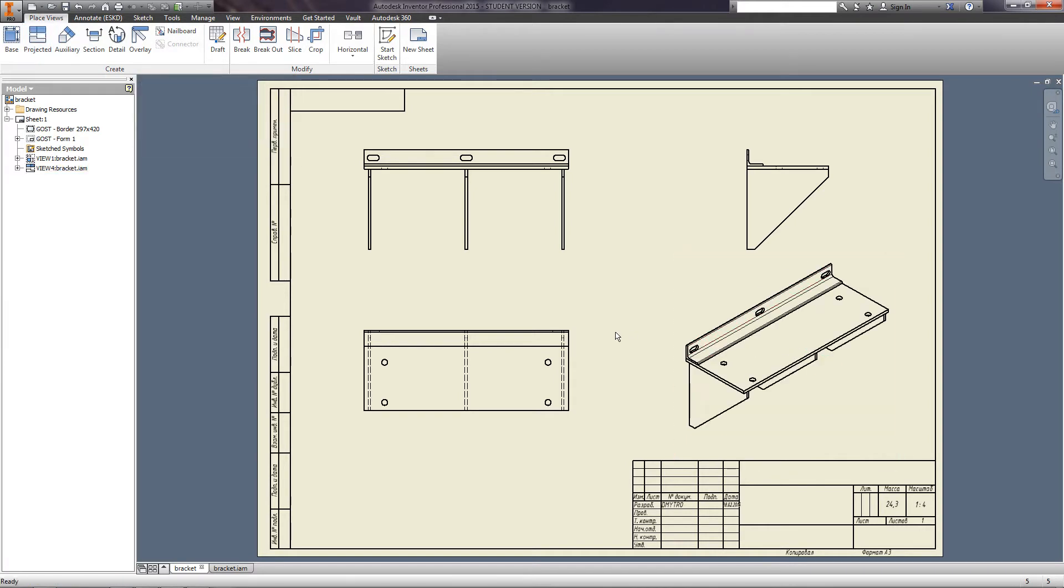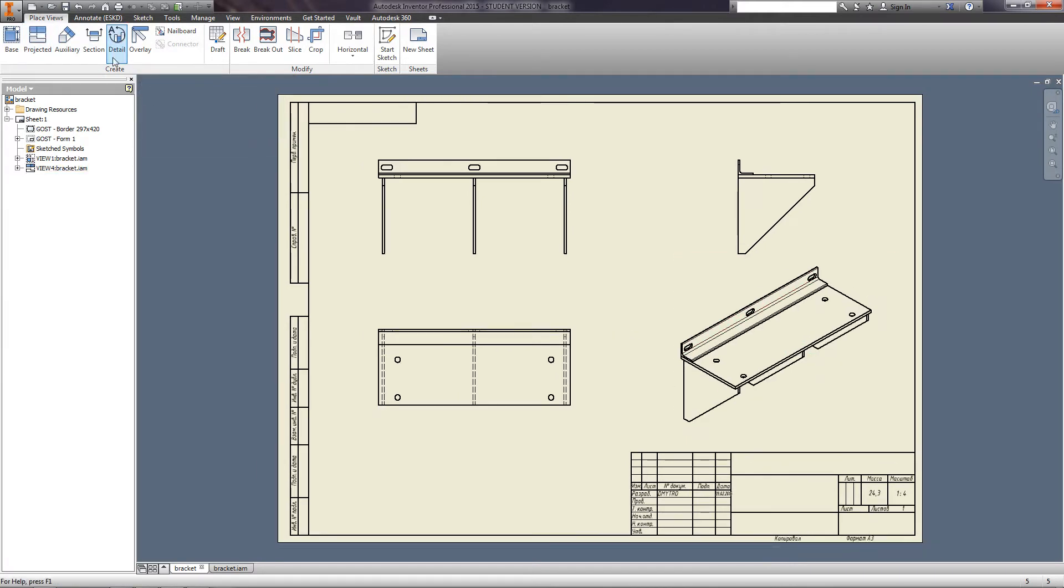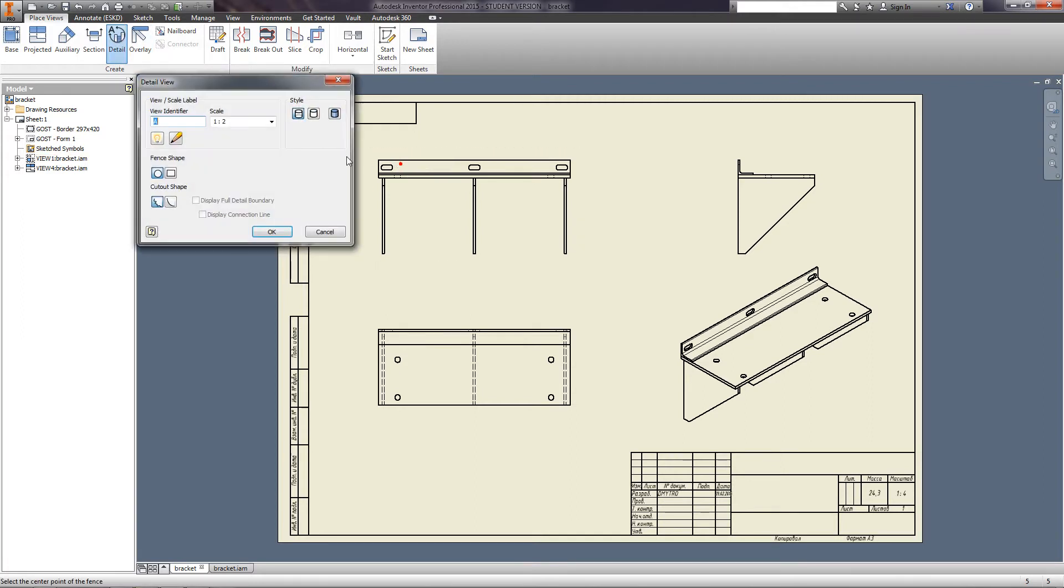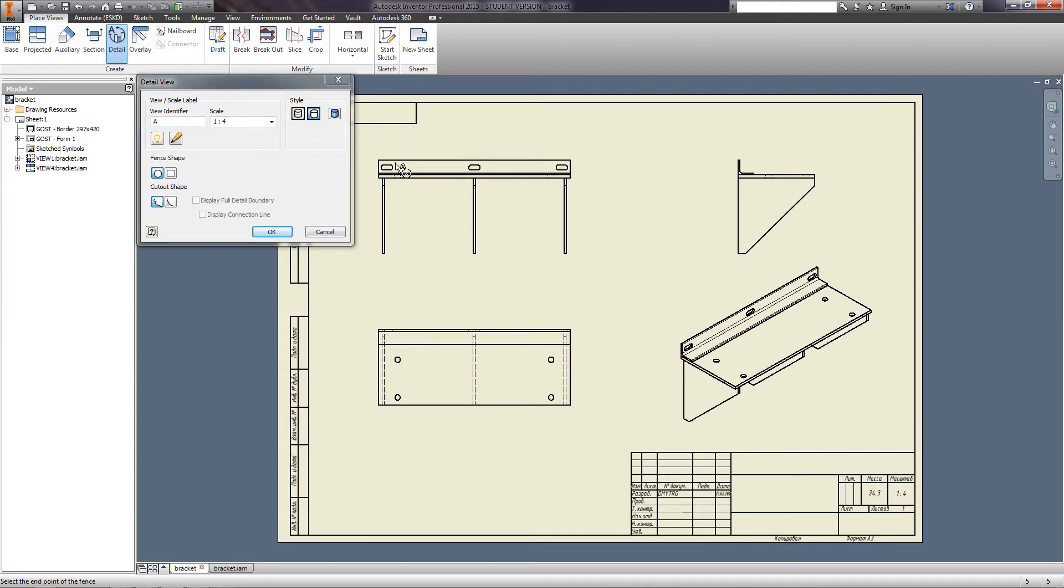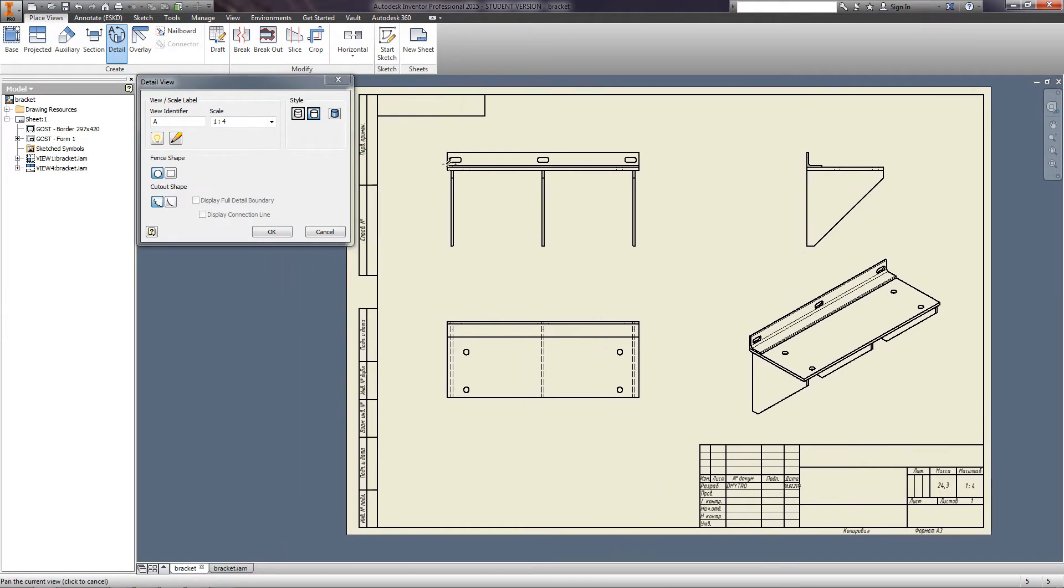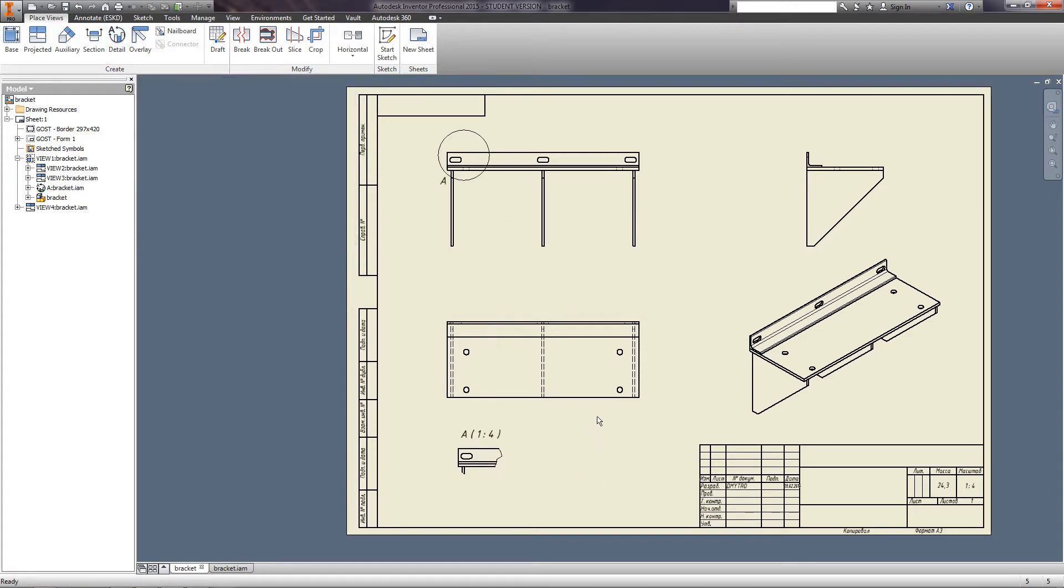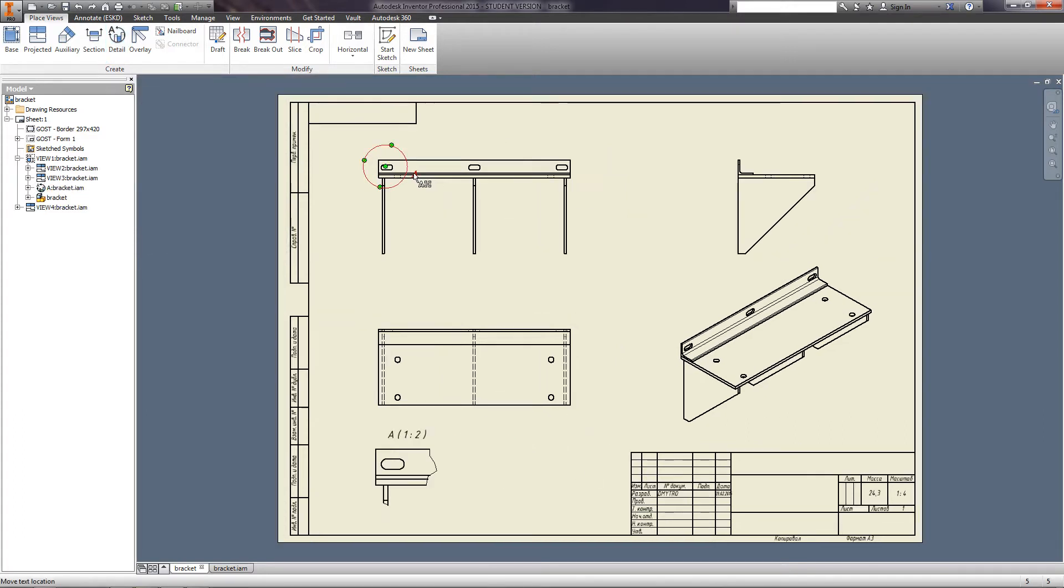To place a detail view, use the designated function Detail. Select the base view and in the resulting window, specify the scale, style, fence shape, and cutout shape. On the base view, select the area where to place the detail, the size of the circle, and then the place to locate the detail view. To create an extension line for the view letter, right-click on it and check Extension.